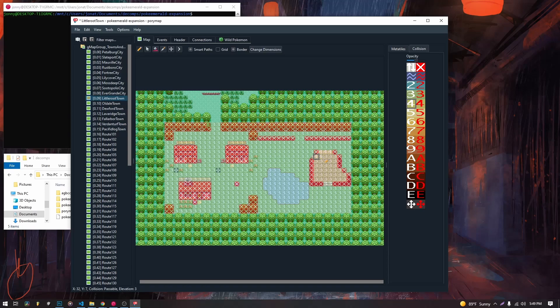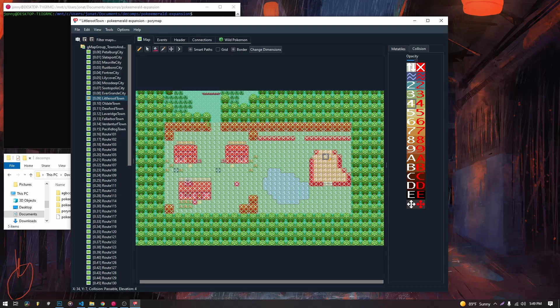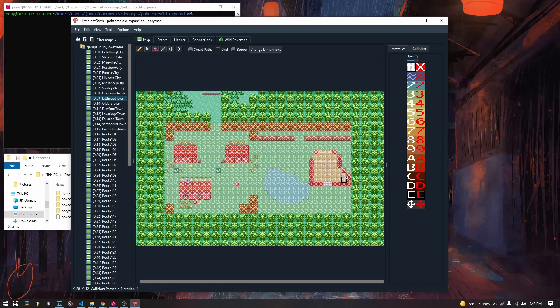We paint all of this with four. Now you cannot cross from four into three. But you also can't cross from three into four. So we use these transition tiles. The transition tiles let you transition between elevations. That's their entire purpose.